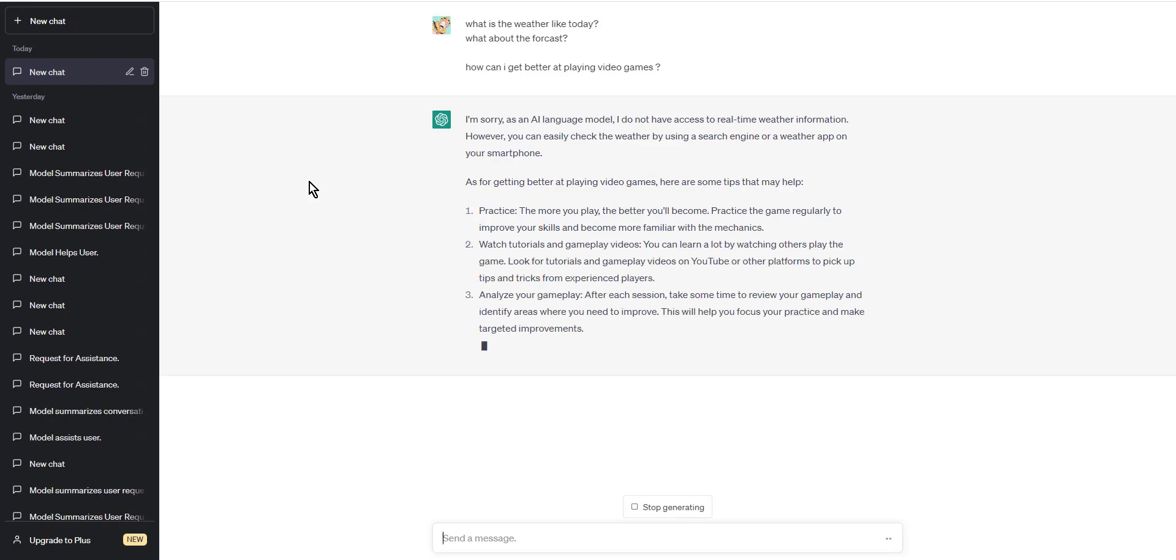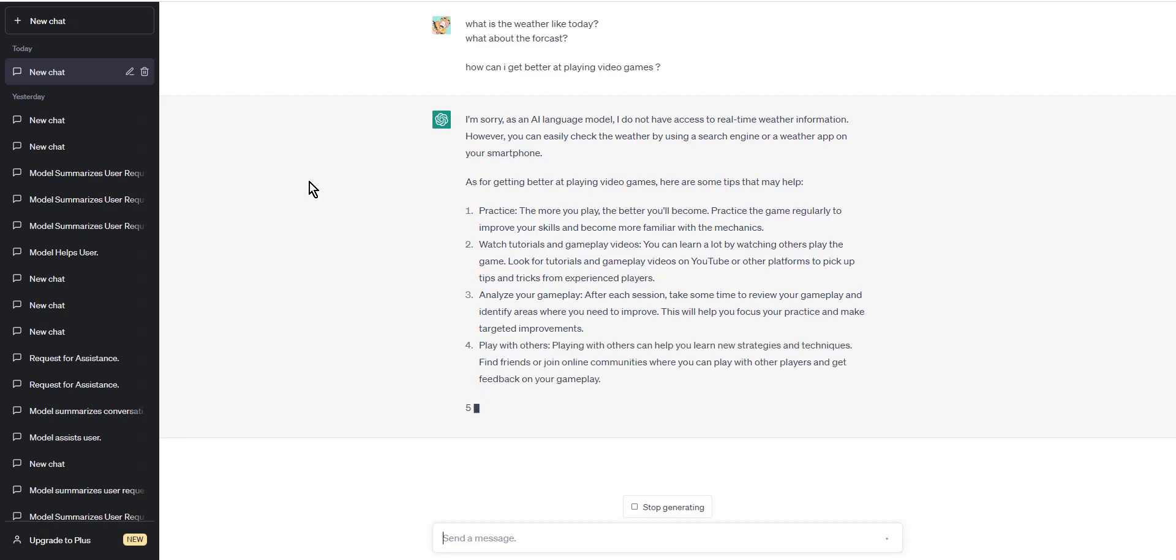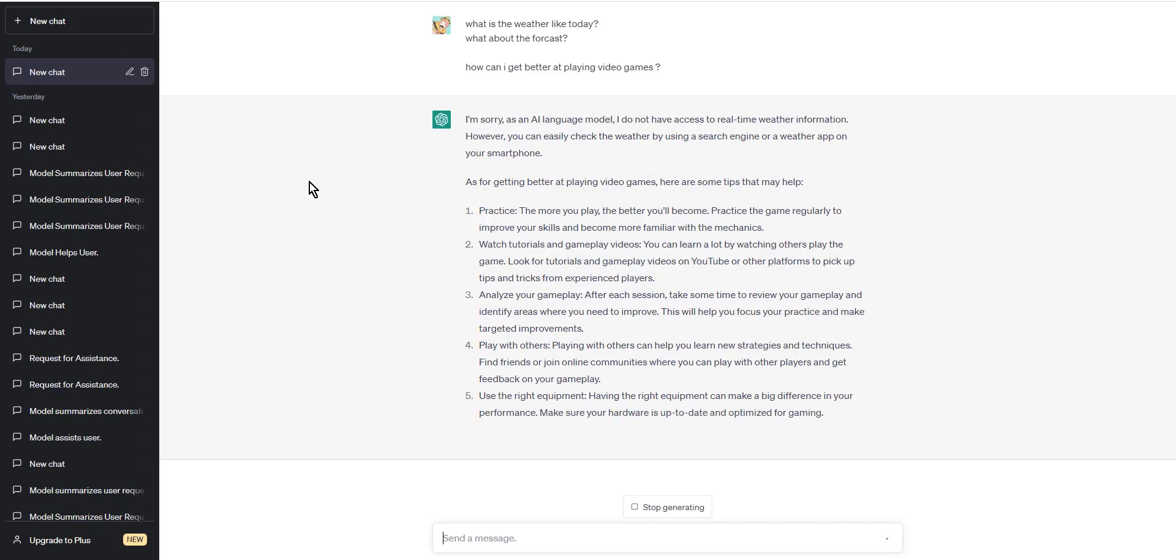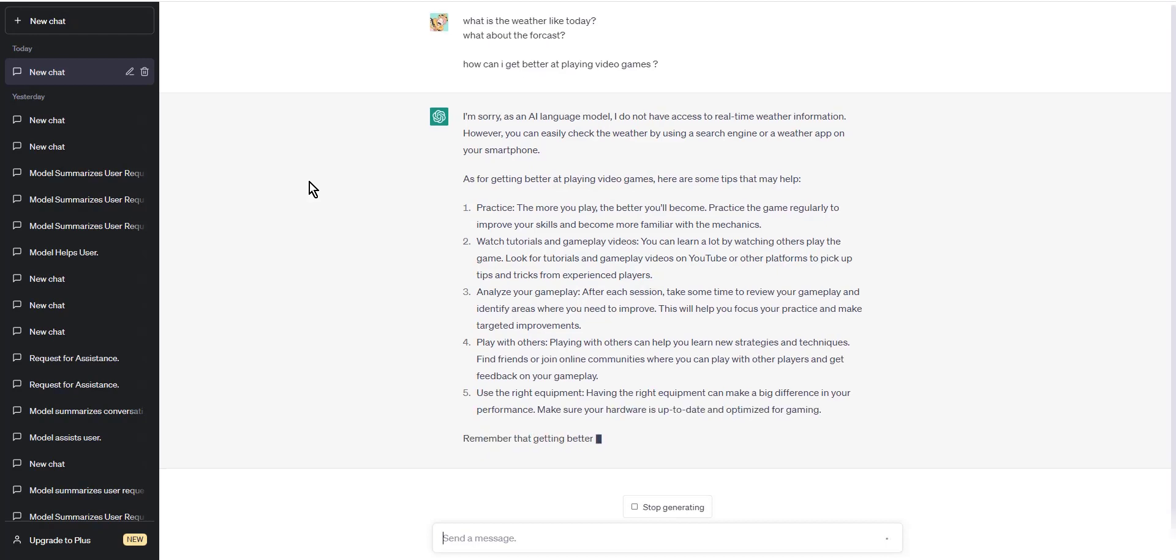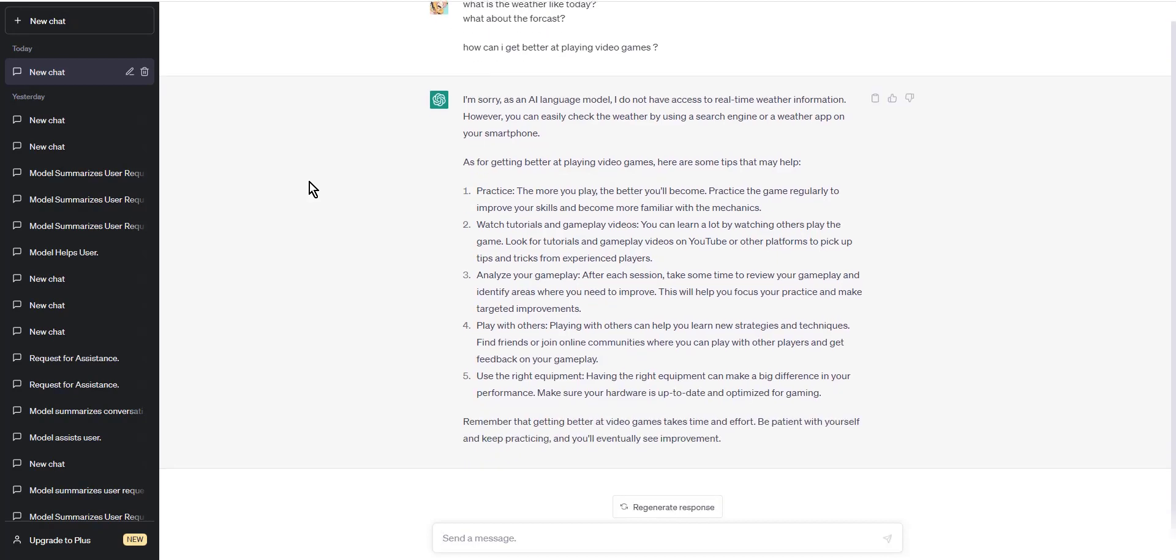That's it! Starting a new line in ChatGPT is as simple as pressing the Enter key. We hope this tutorial was helpful teaching you this essential skill. Thank you for watching, and we hope to see you soon for more ChatGPT tutorials.